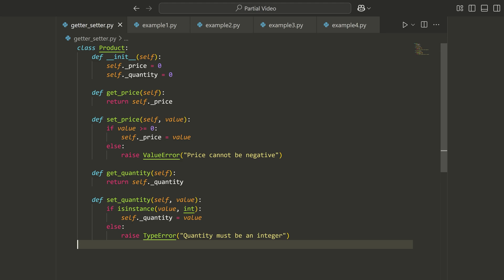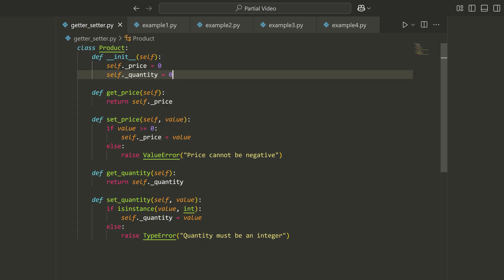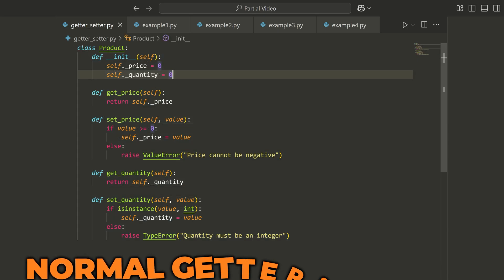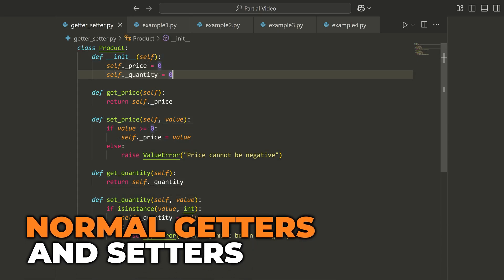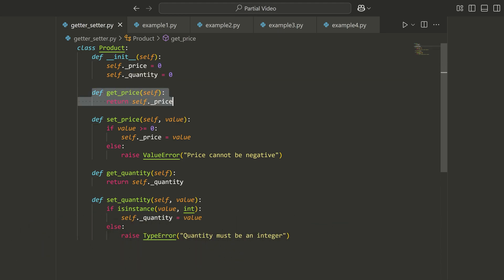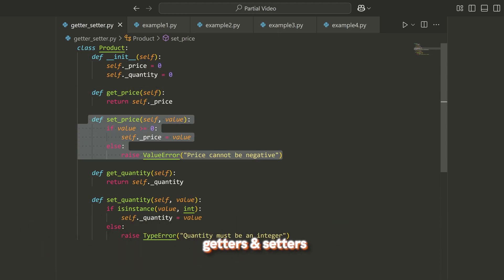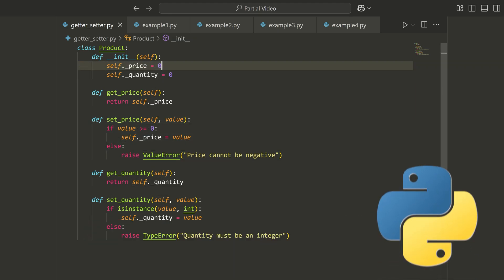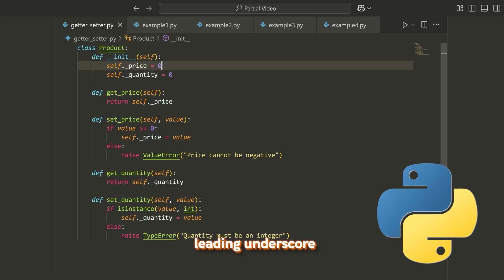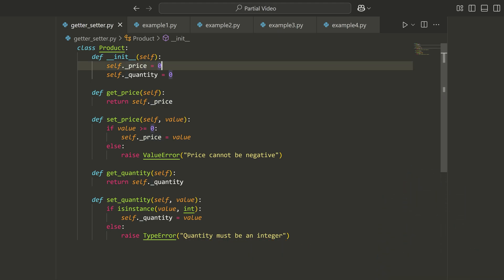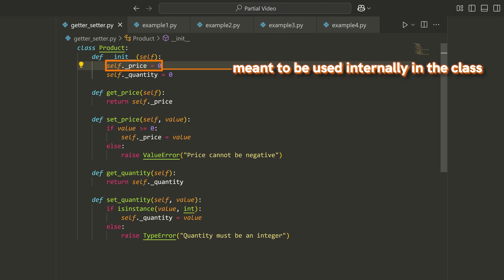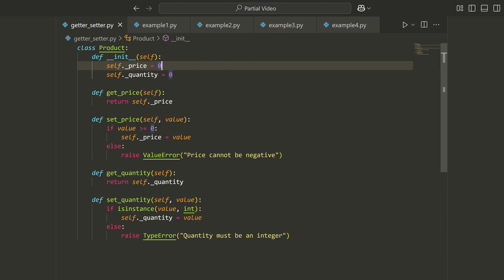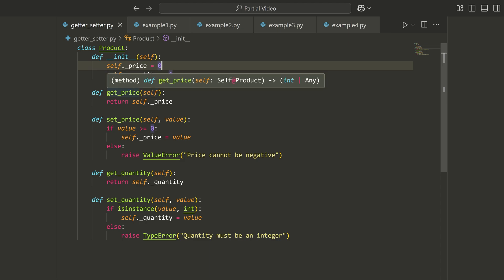In order to explain what these features are, we first need to look at how you write code without them. Here on my screen, I have a class that looks pretty familiar, especially if you've worked in an object-oriented programming language before. You're probably familiar with the concept of getters and setters. The basic idea is you define some type of internal or private attribute. In Python, we do that by using a leading underscore, which indicates to other developers that this attribute is meant to be used internally in the class.